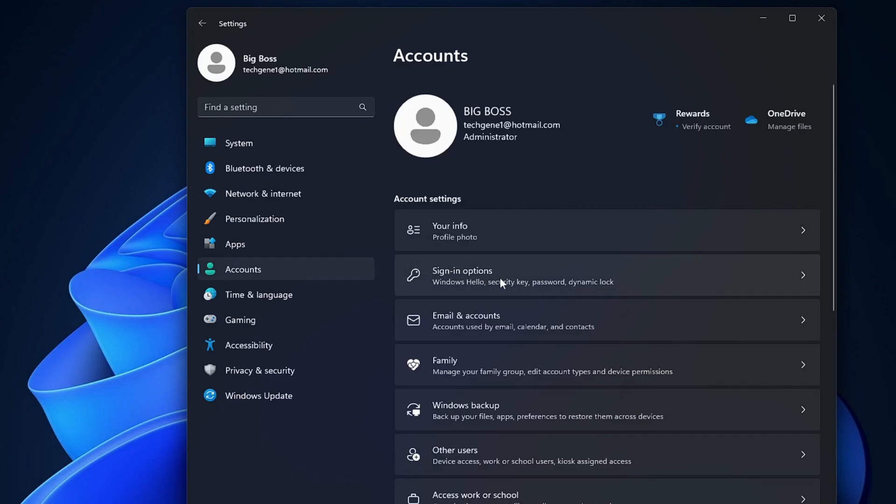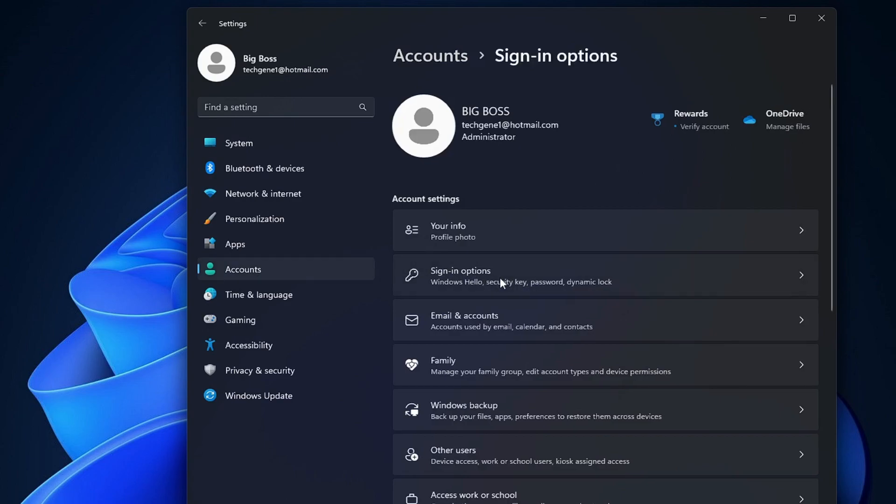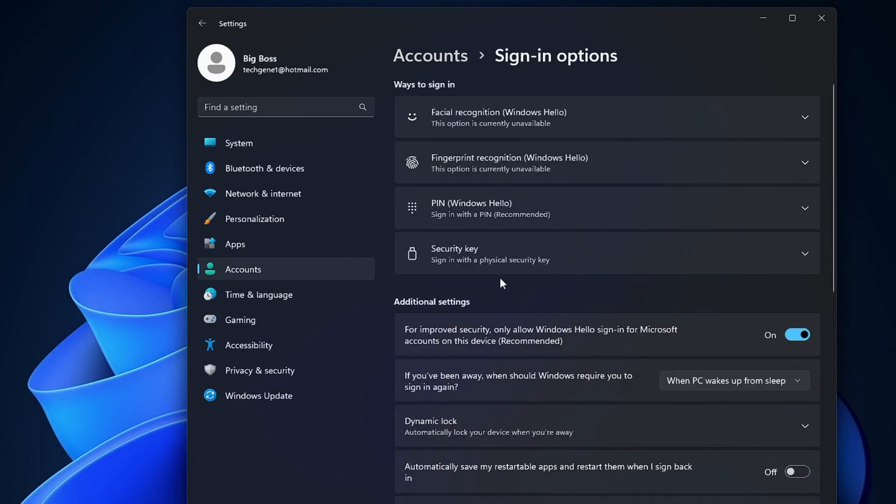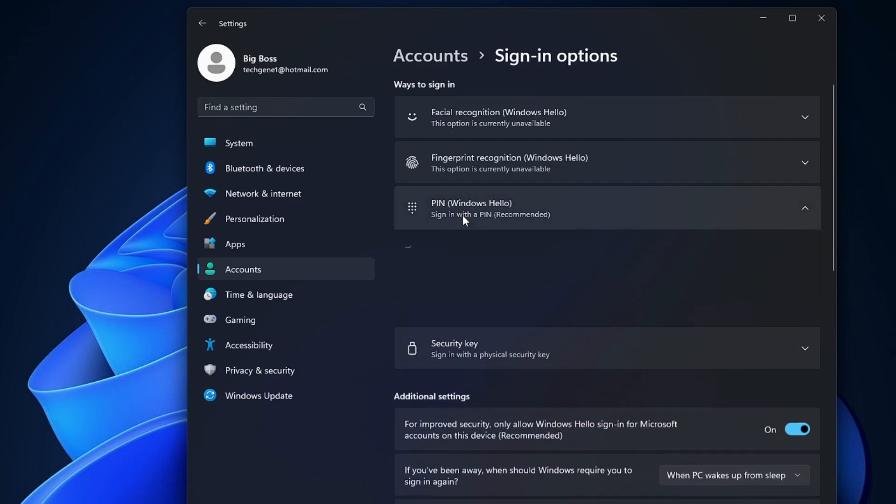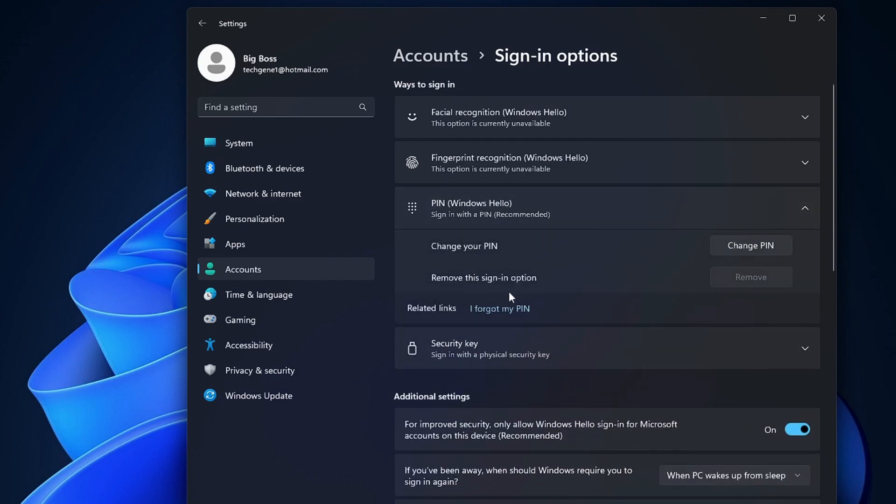Now here you will find Sign-in options. Click on it, and then look for the PIN. Click on the PIN and now you can see that there is an option 'Remove this sign-in info', but the remove option has been grayed out and it's not highlighted.